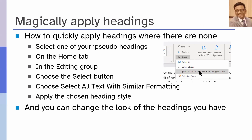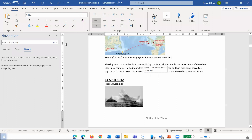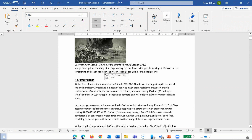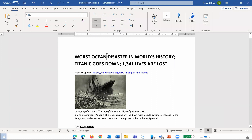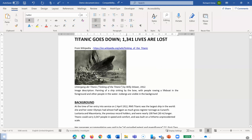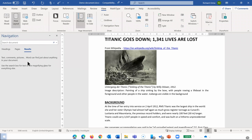Let's move to the next tip: magically applying headings. Very often we find documents where section names and subsection names are made prominent through formatting — like using a larger font, underline, or a different color — but they don't actually have heading styles applied on them. Here we have a document about the sinking of the Titanic. You can see the section names are visually prominent, but if we open the Navigation pane from the View tab, we find that there are no heading styles actually. This document doesn't have any headings — there's no structure. Creation of structure is the most important thing for making the document accessible.